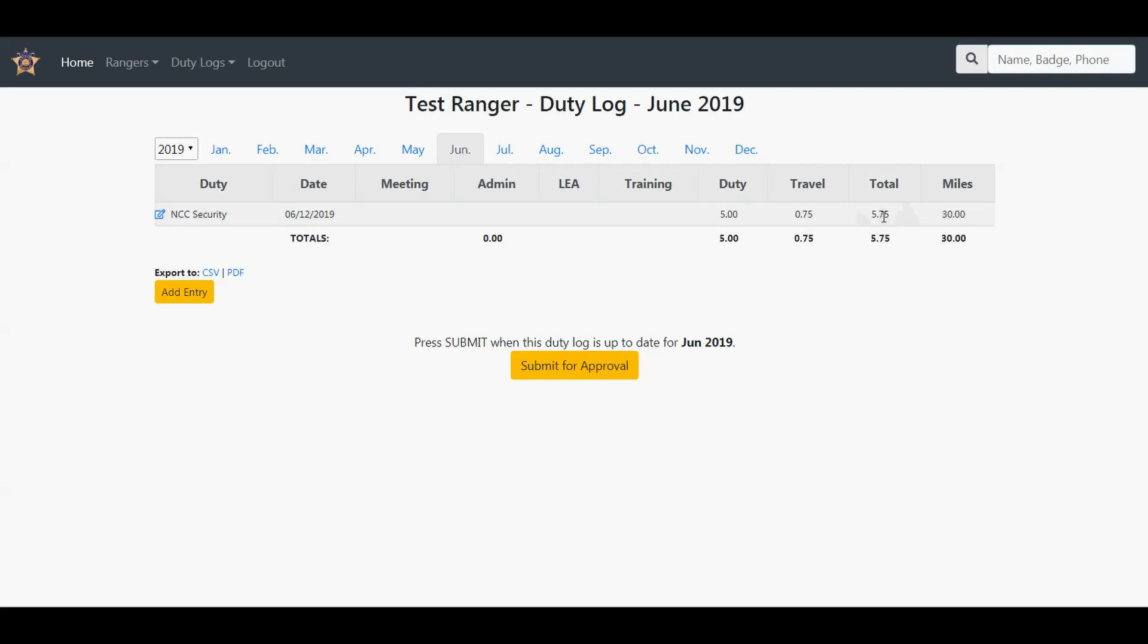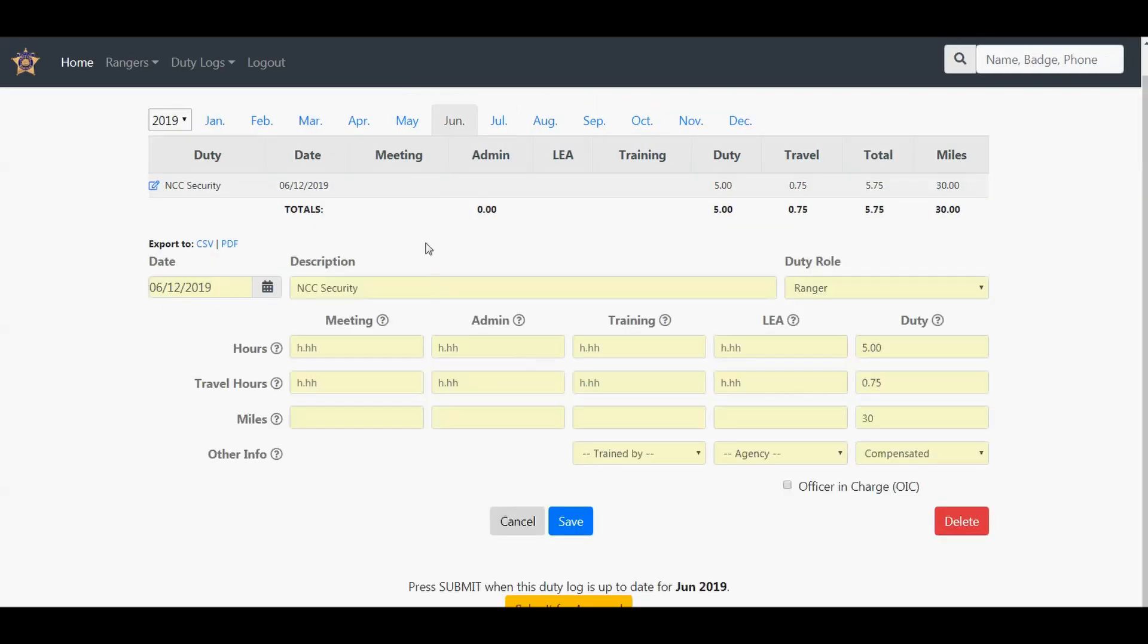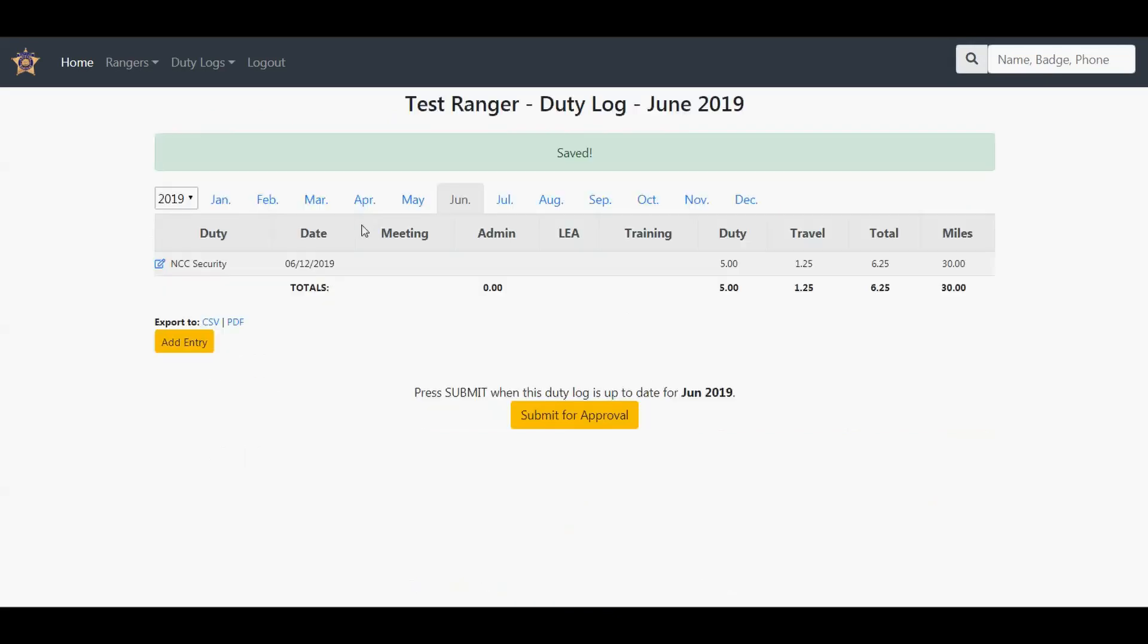If you want to edit that entry, you can click the little blue icon right here. That will pull this up. Say, oh, I actually traveled 1.25. You can hit save and now that is updated.